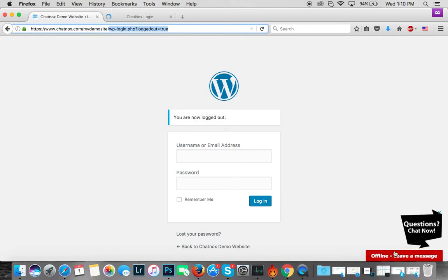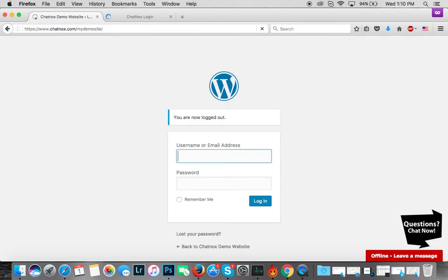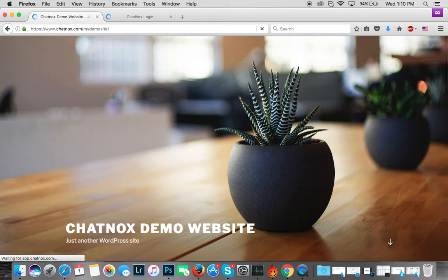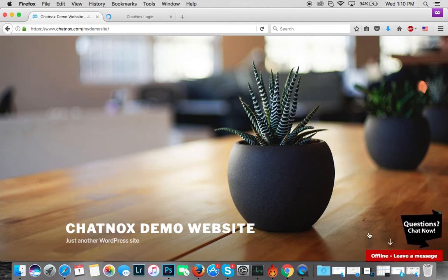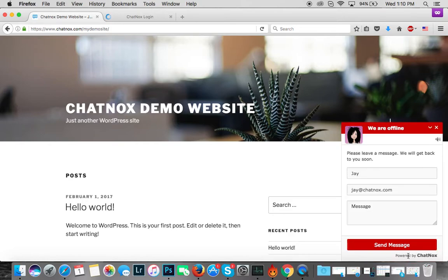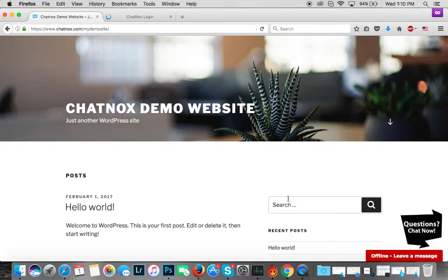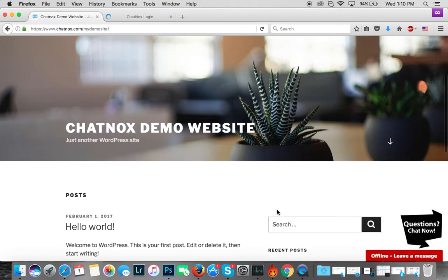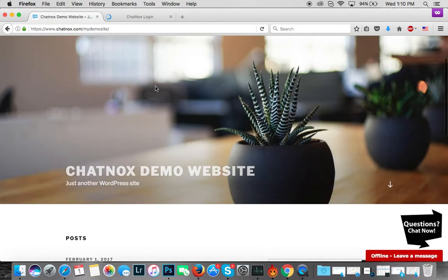Let's go back to the site, my demo site, the one that we used earlier, and you should see the widget again. There you go, you have the widget which shows it's in an offline status right now.